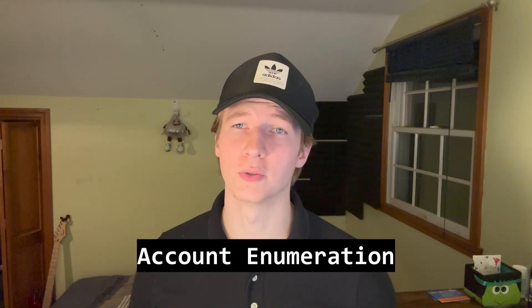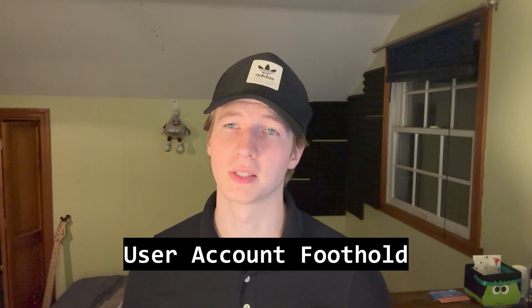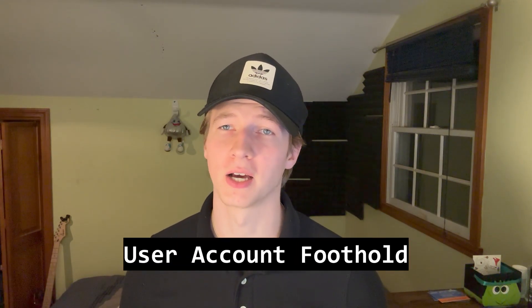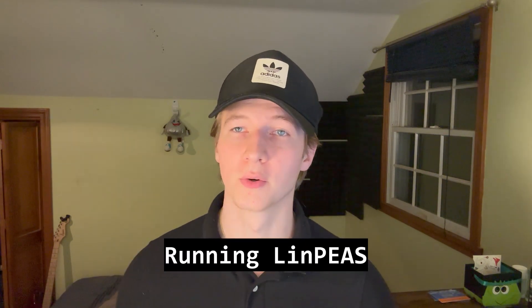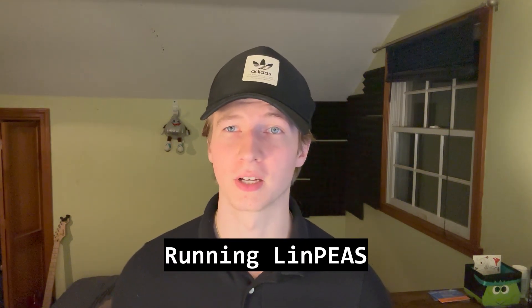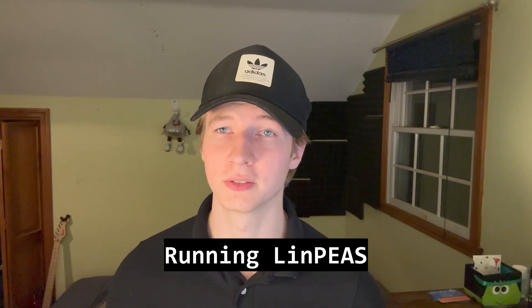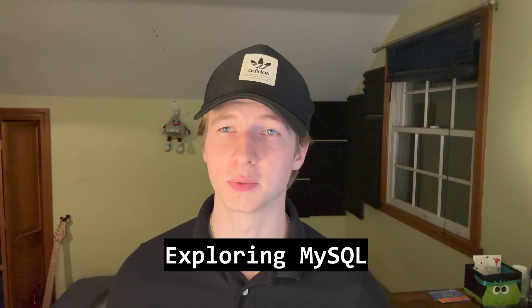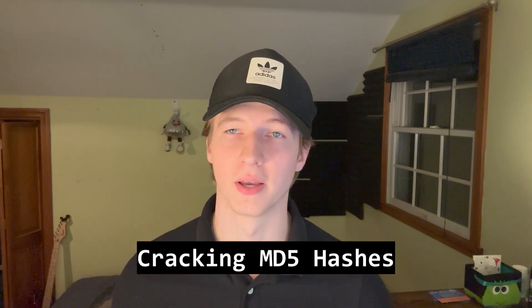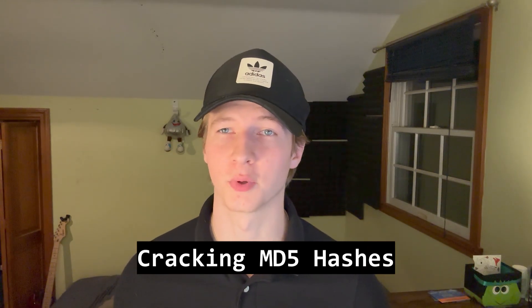This week we covered user enumeration, gaining a foothold as a non-privileged user, running linps to discover potential ways to escalate our privileges, enumerating MySQL databases, and cracking hashes with both offline and online tools.